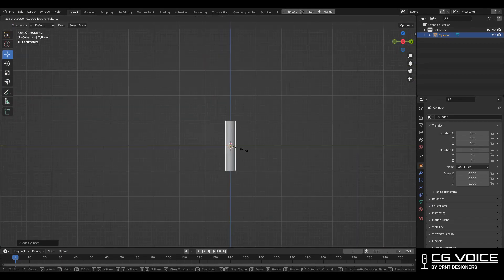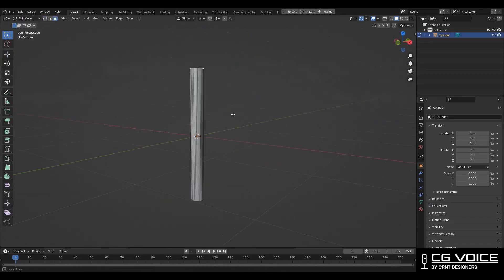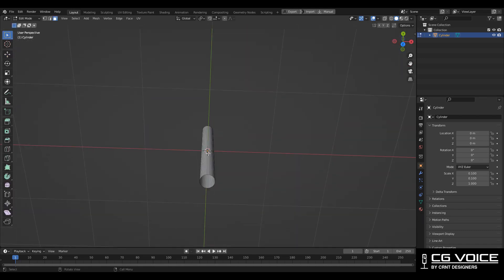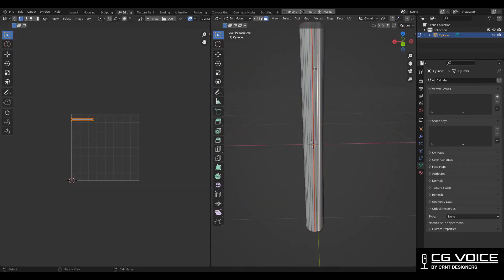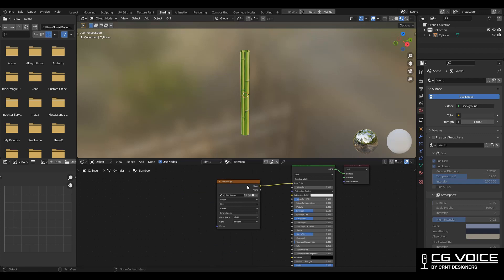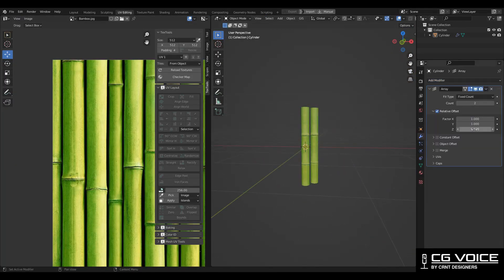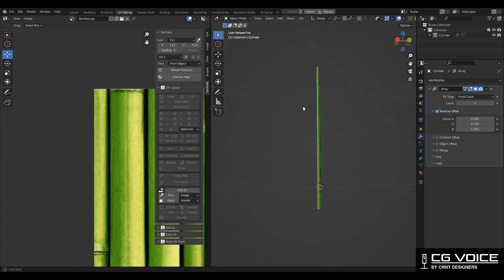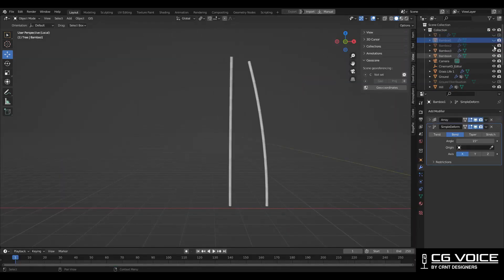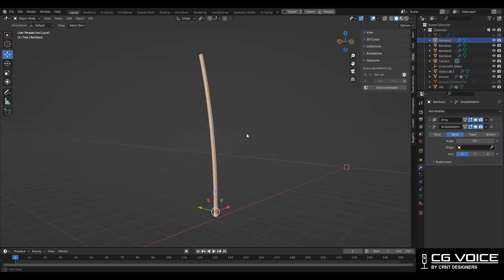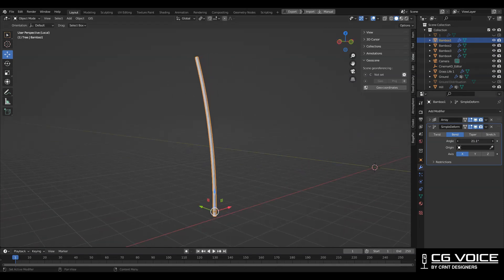Now the fourth important object is bamboo. To create bamboo I used a simple cylinder. Then I UV unwrapped that cylinder and assigned a simple bamboo image texture to it. After that I added an array modifier so I can get height to that bamboo. Then I created different variations of the bamboo with a simple deform modifier by bending them at certain angles.